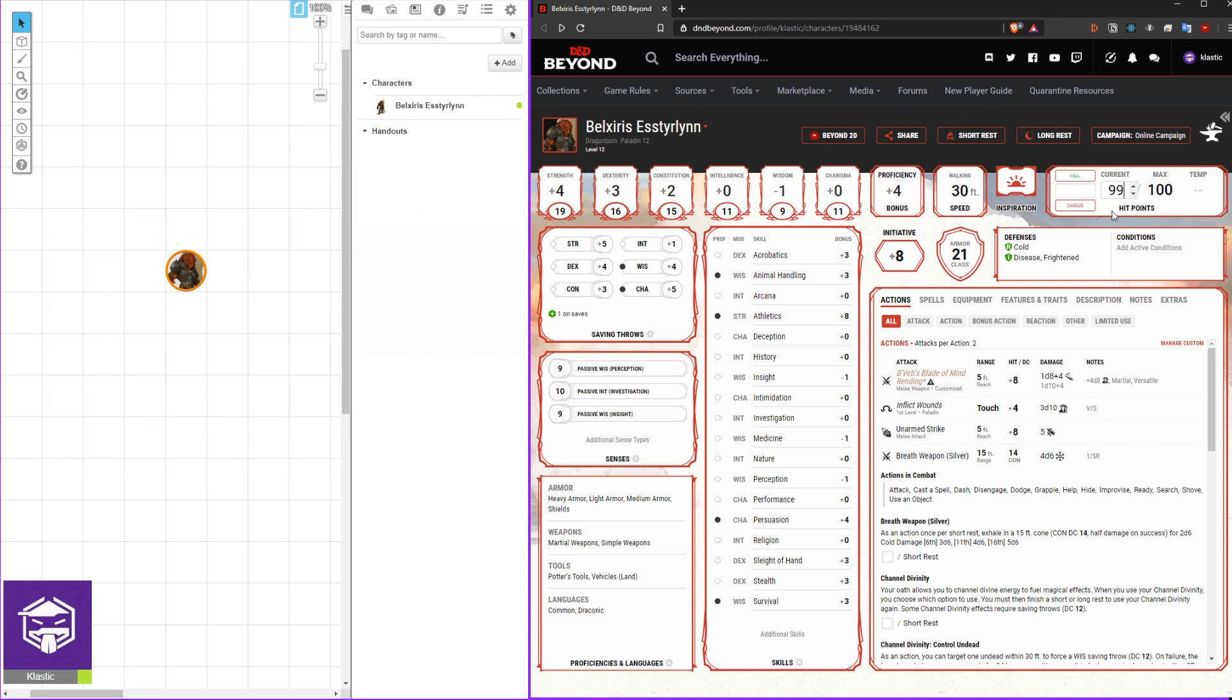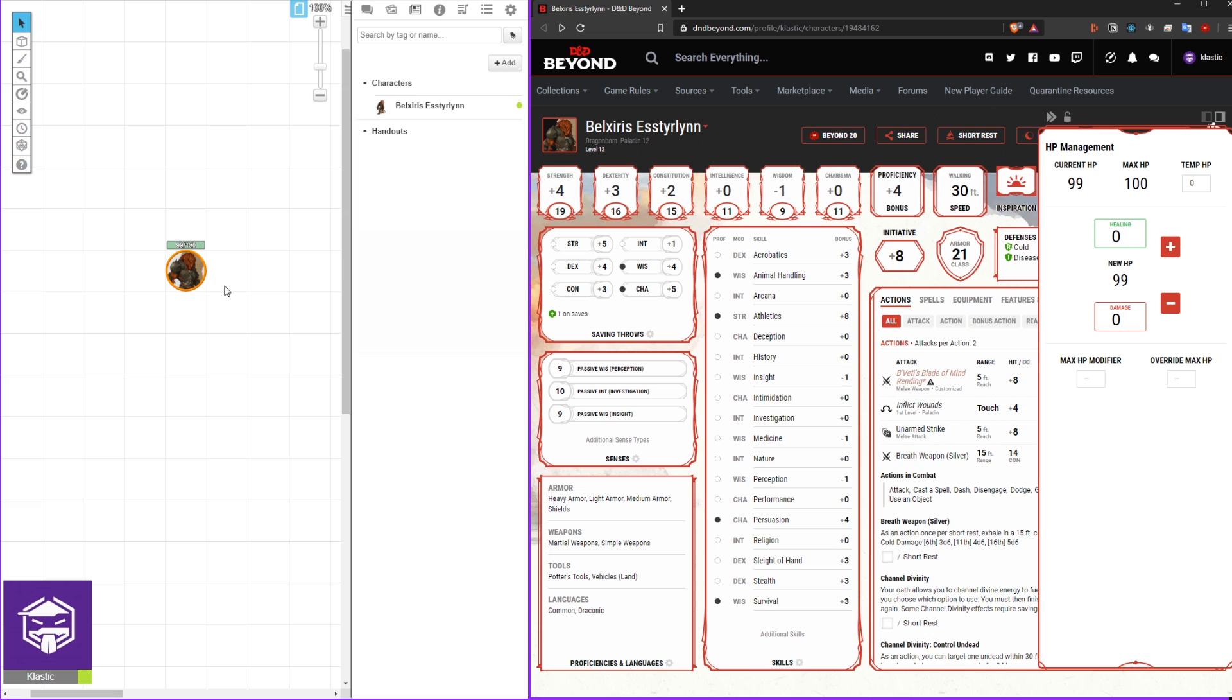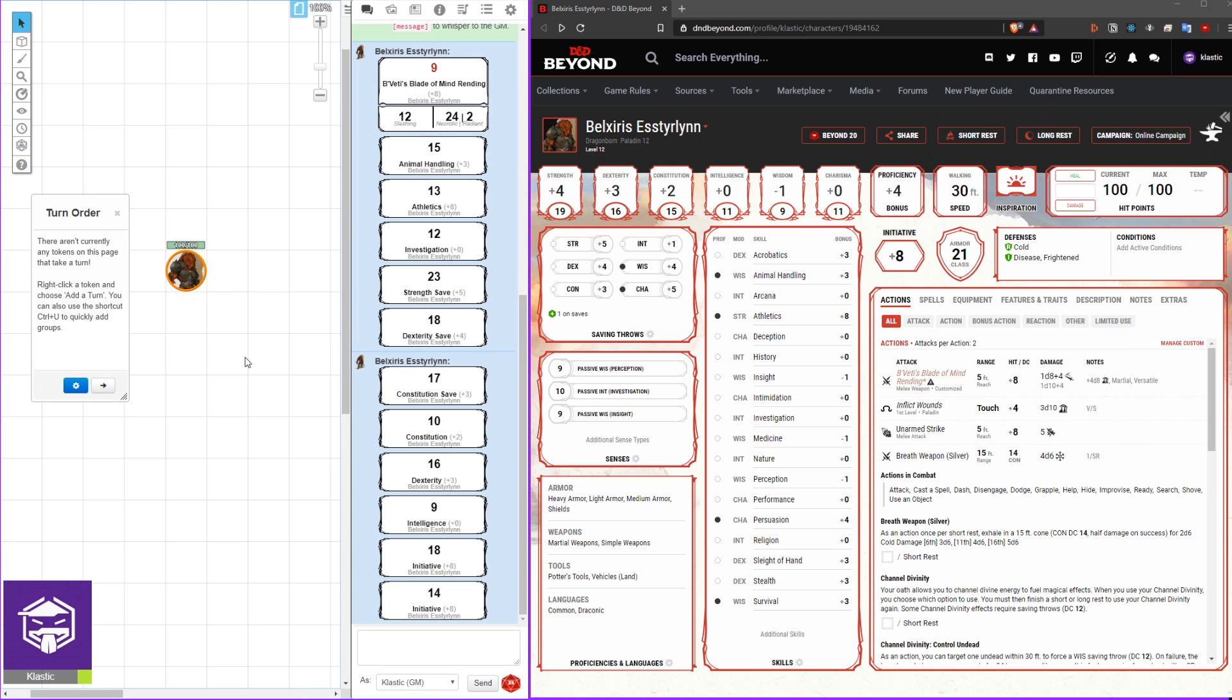Here, you can now edit your HP and you will see it reflect in Roll20, like so. Another thing you might want to do is auto-apply your initiative to the turn order.